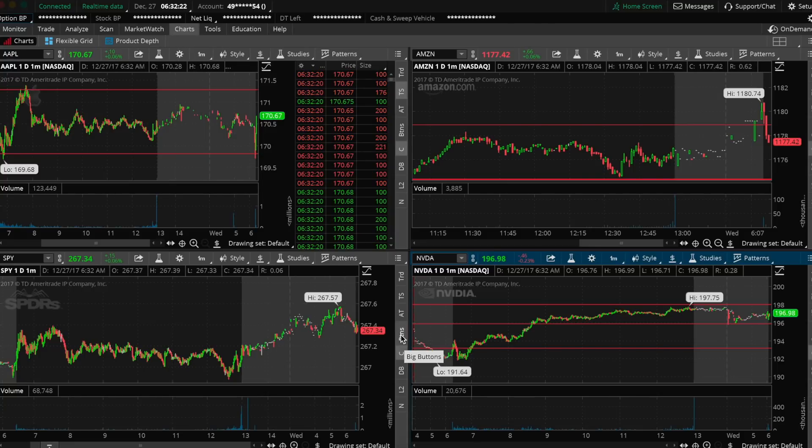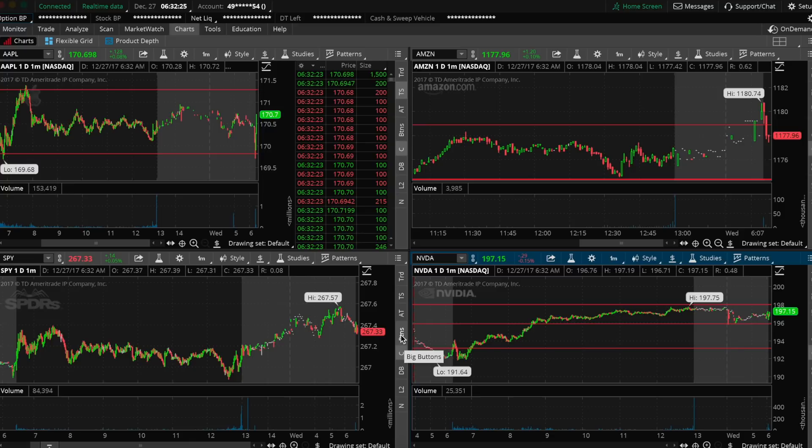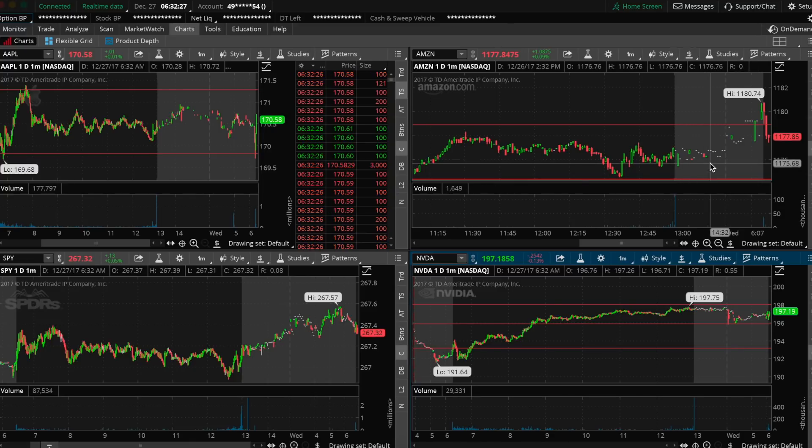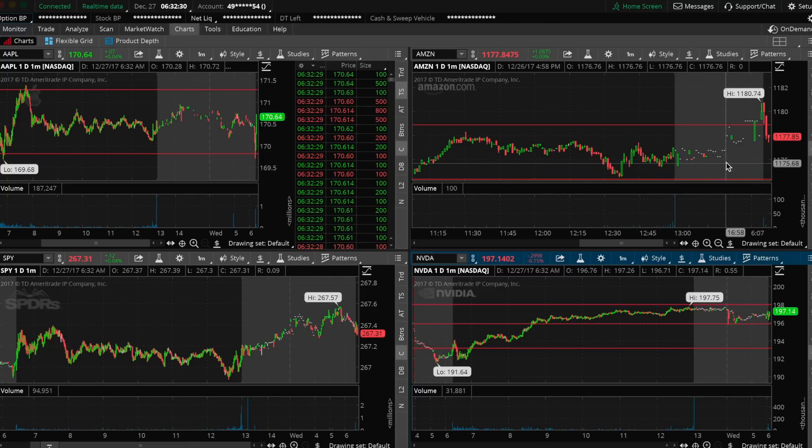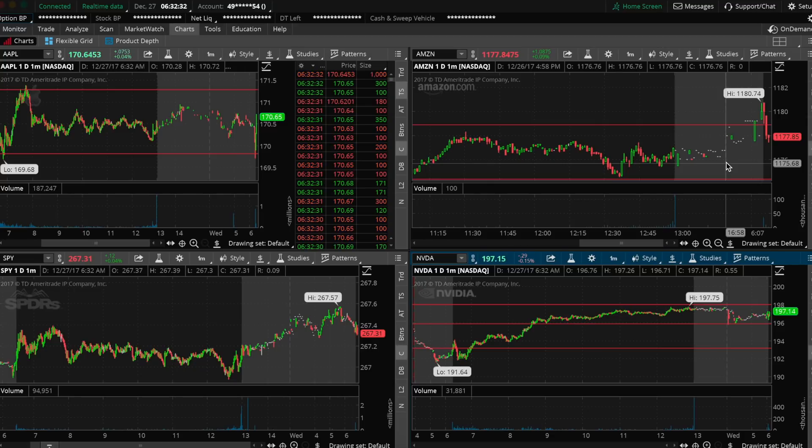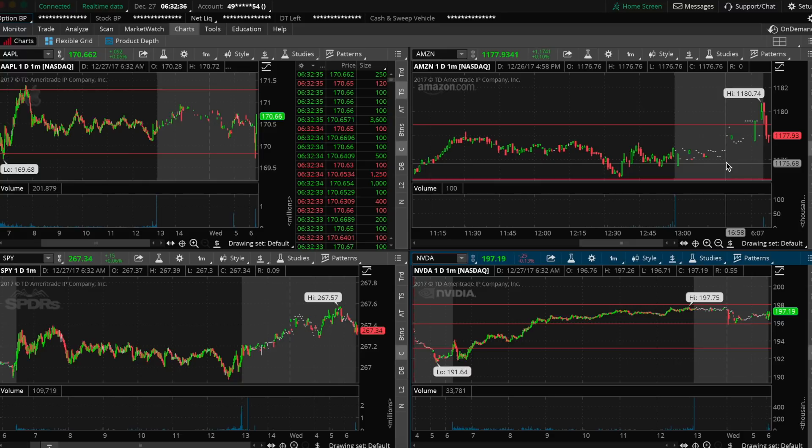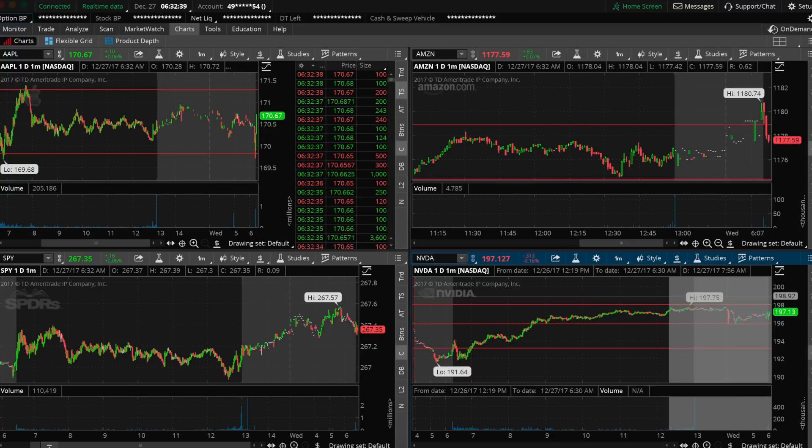It got filled at $0.89 each, and I got 10 of them. So that's $890 that it costs to place this trade. Now when I say it costs me $890 to place this trade, it doesn't mean I'm risking $890. It doesn't mean that if I'm wrong I lose $890. It just costs me that much to make it.